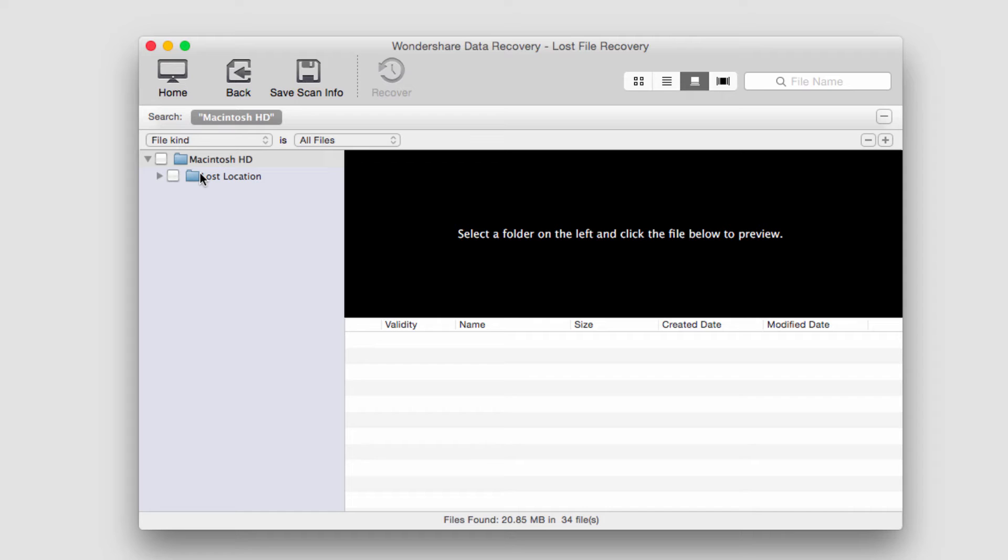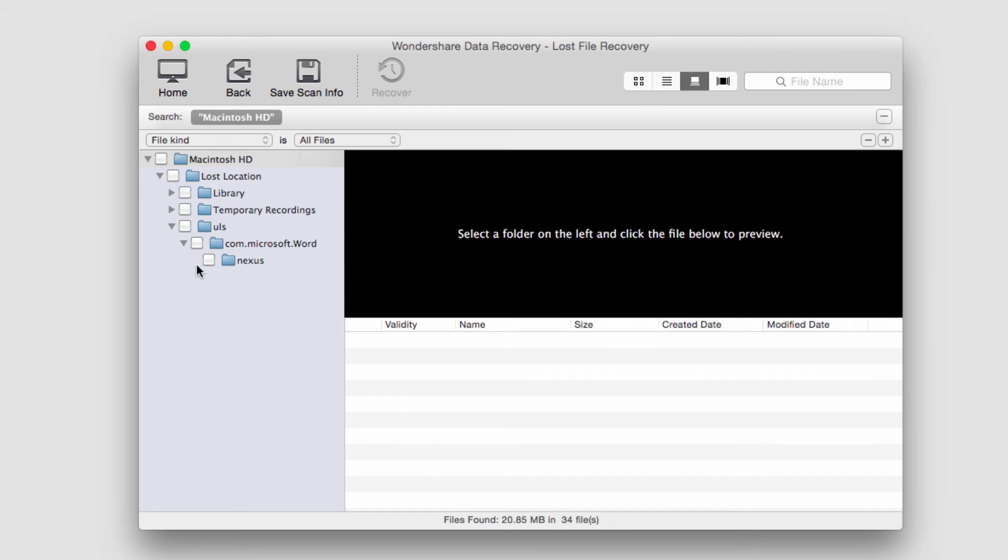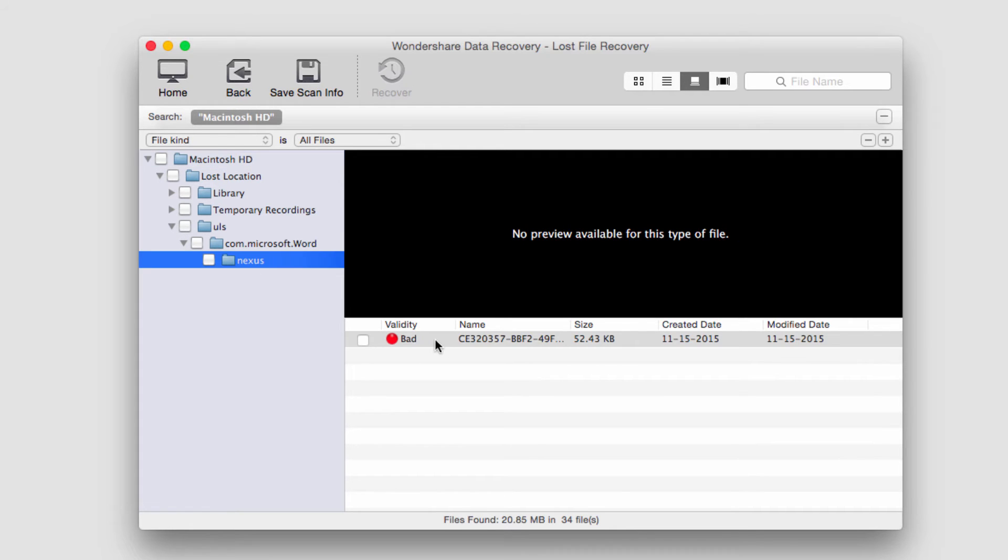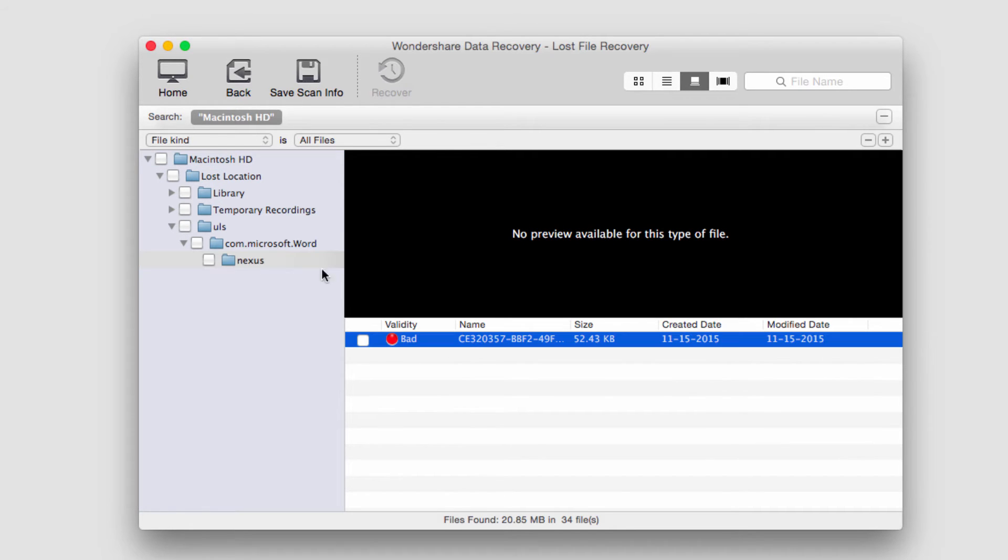After it's finished recovering files, it will load up on the left side all of that it's found. We can go through and look for files here. I can see here it's found some random files that I'm not familiar with.